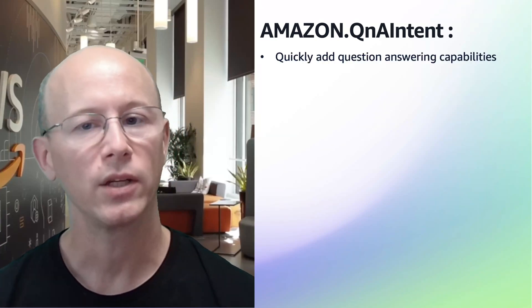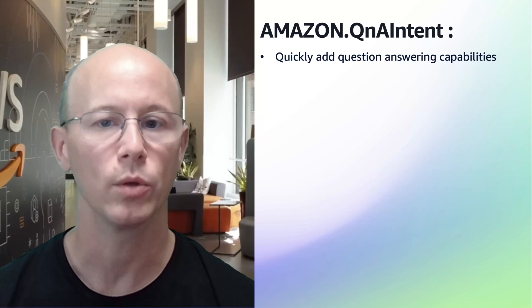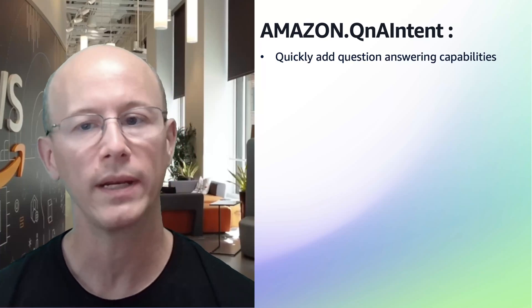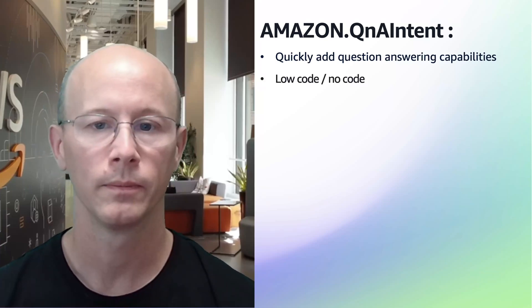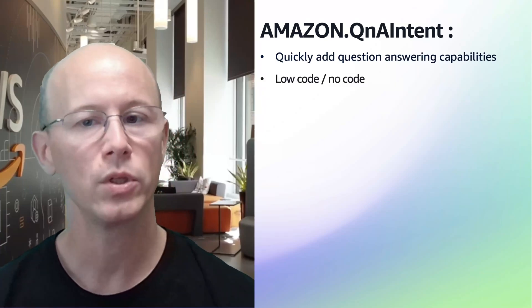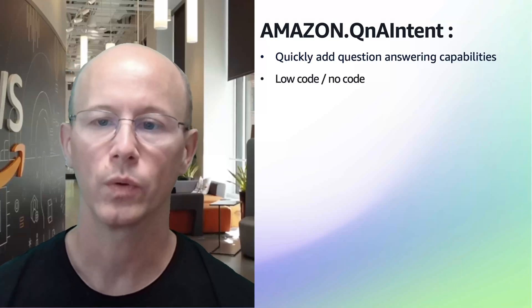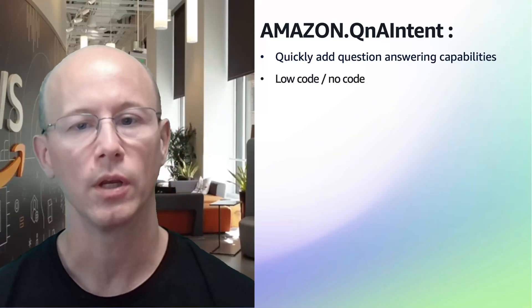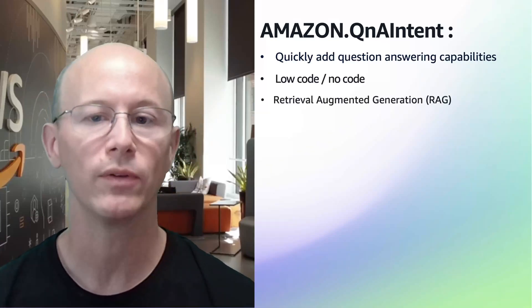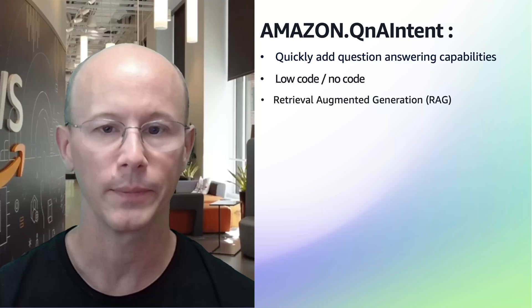The Q&A intent in Amazon Lex is a built-in intent that allows you to add question-answering capabilities to your bot without writing a single line of code. You can choose to use Amazon Bedrock to create an answer to the customer's question using Retrieval Augmented Generation, RAG.